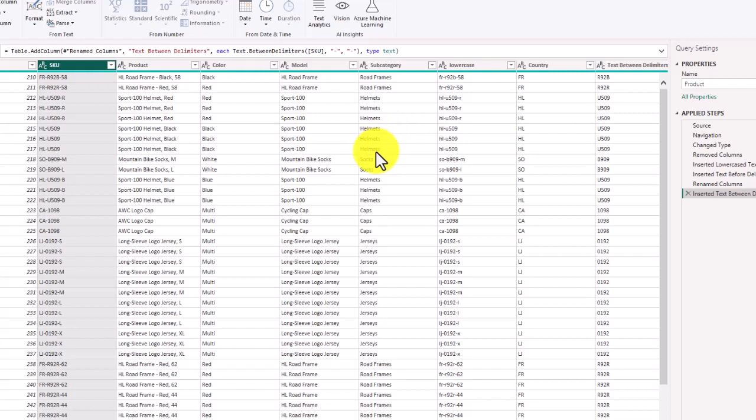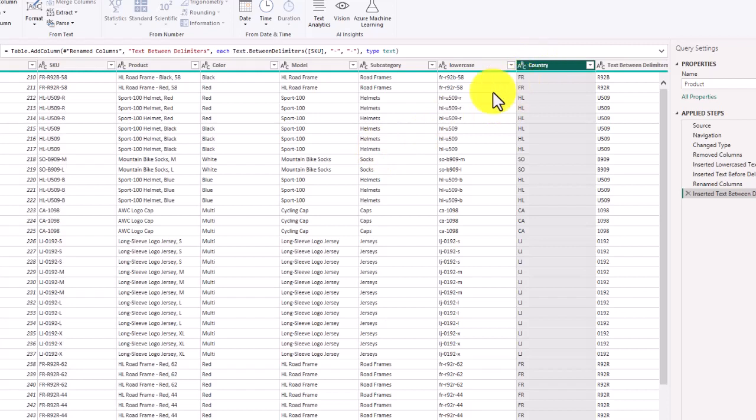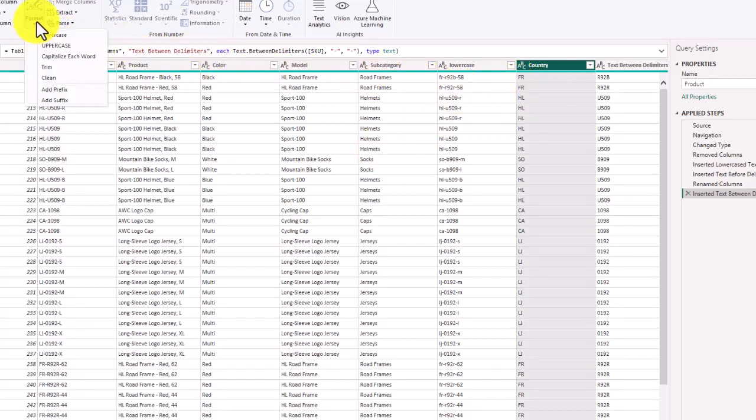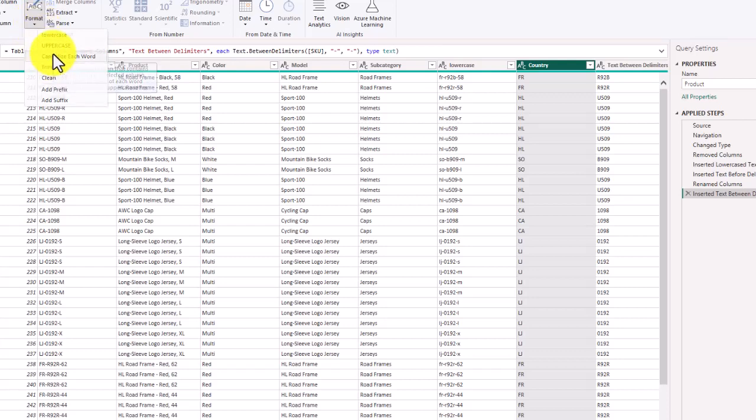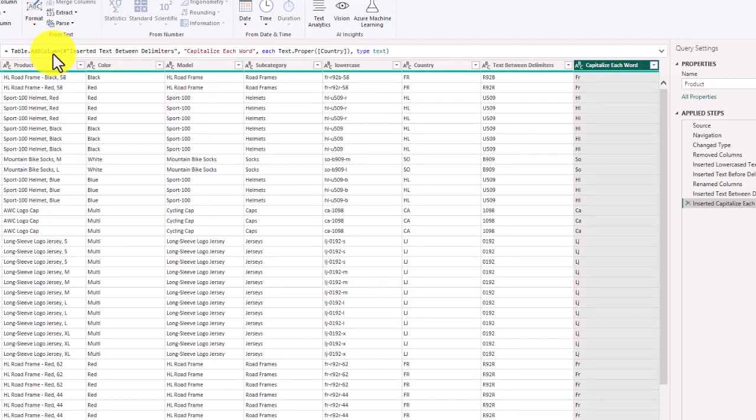You could do different things. If we already had this country code then we could format that and just capitalize the first letter of each word. Now the first letter is a capital and the second letter is smaller case. You could add columns for either filtering data or to try to find different types of data in your data set.